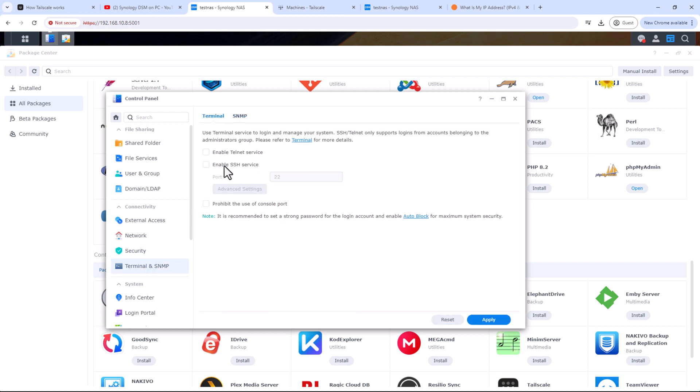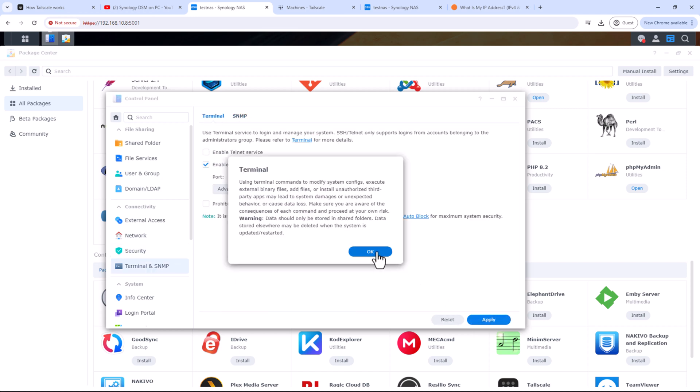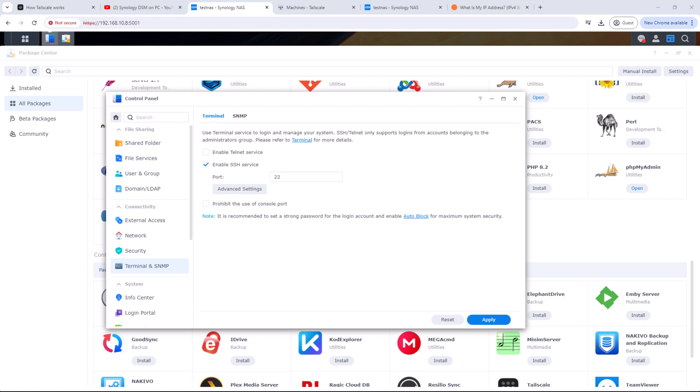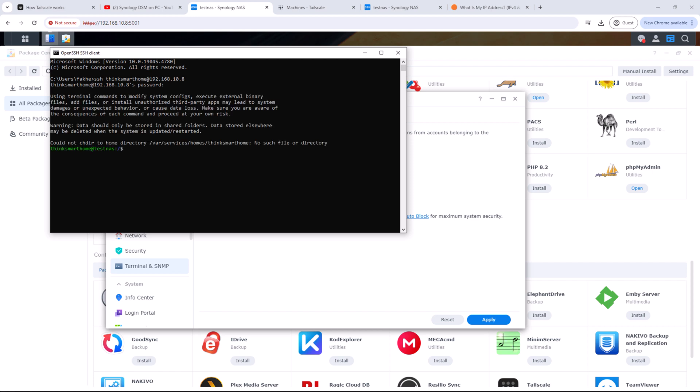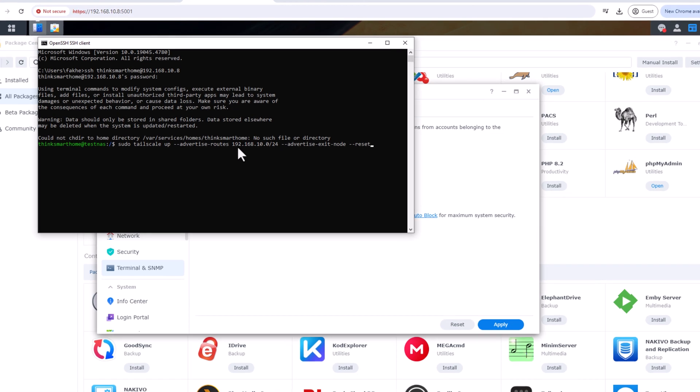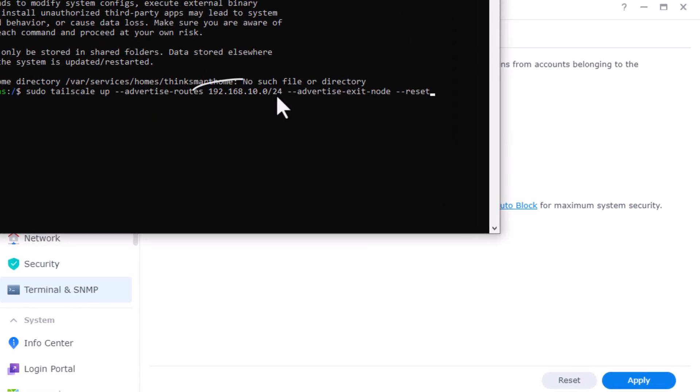Once that's done, open command prompt on Windows or terminal on your Mac and type SSH space admin username at your Synology IP address. Hit enter and then enter the password. Once you are in, copy the command I have left in the description and paste it in the command prompt.